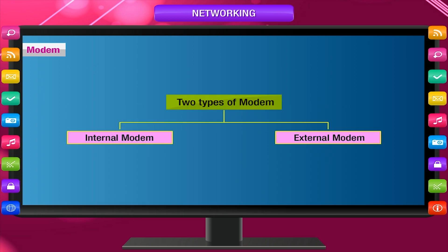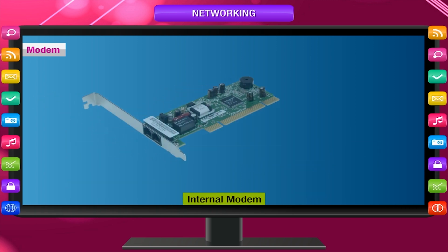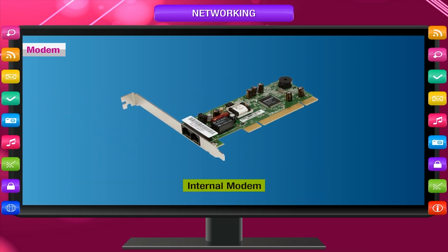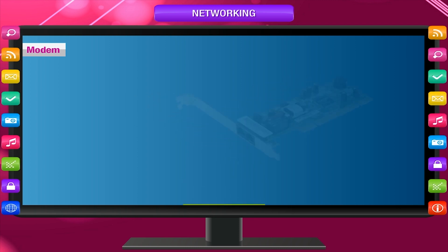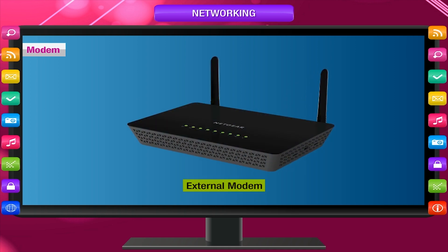Modems are of two types: internal modem and external modem. An internal modem is fitted inside the computer; these days most computers have an internal modem. An external modem is placed outside the computer.